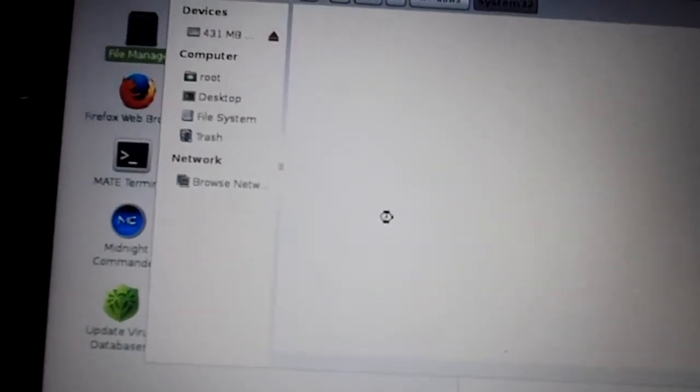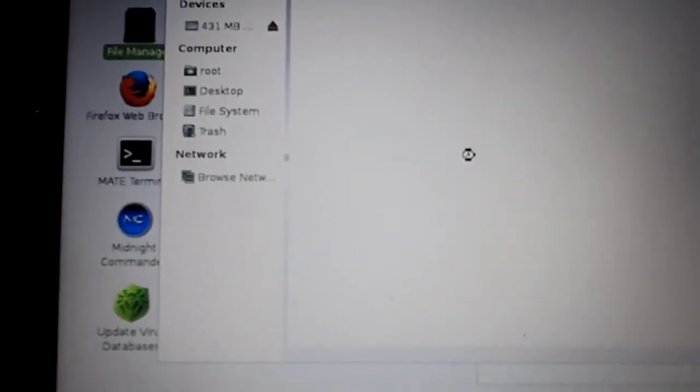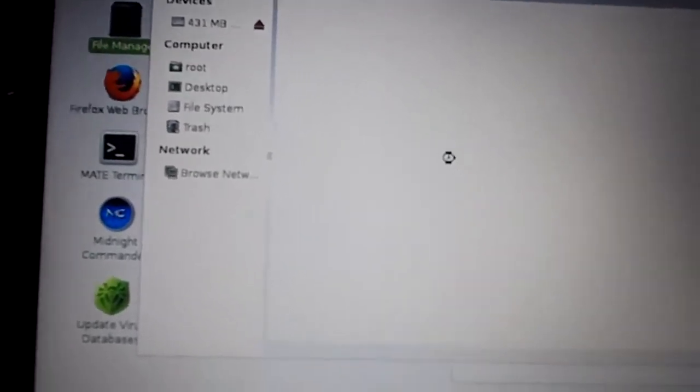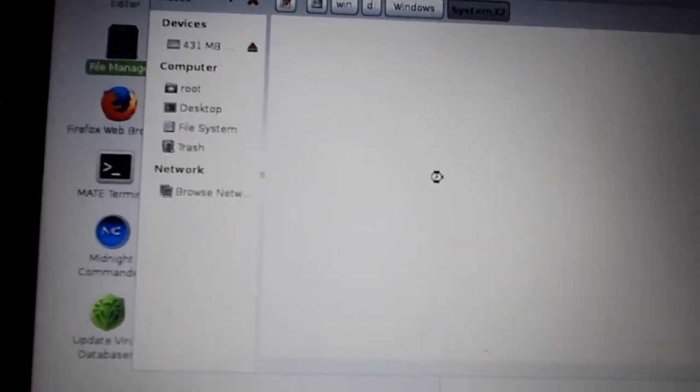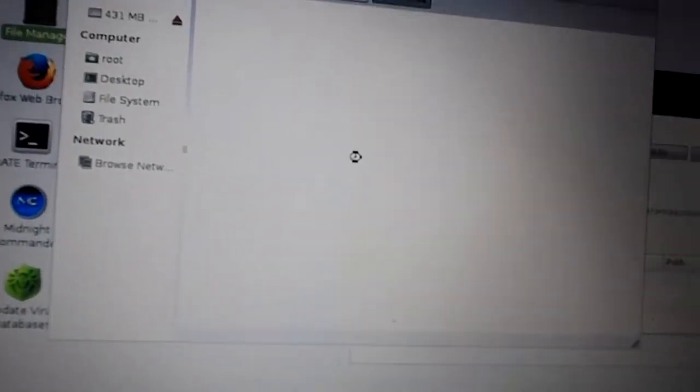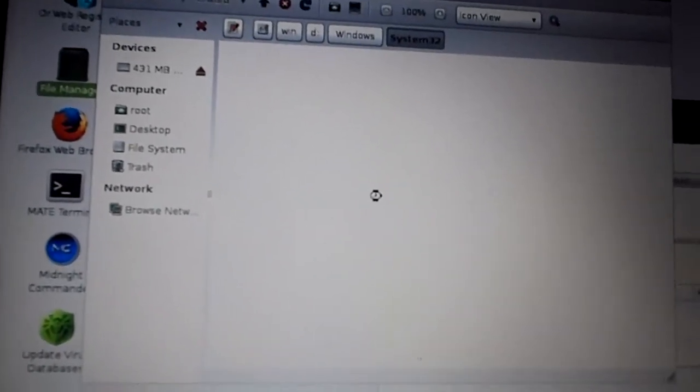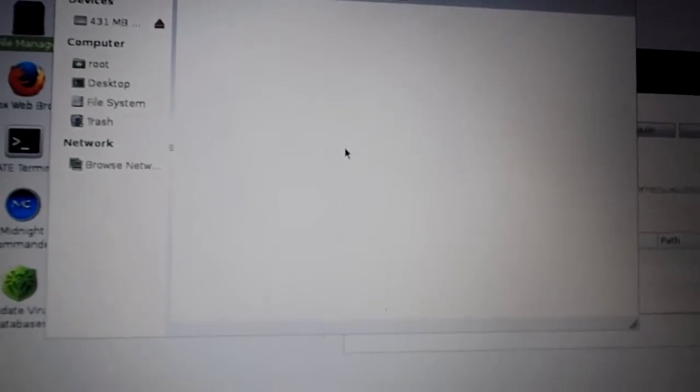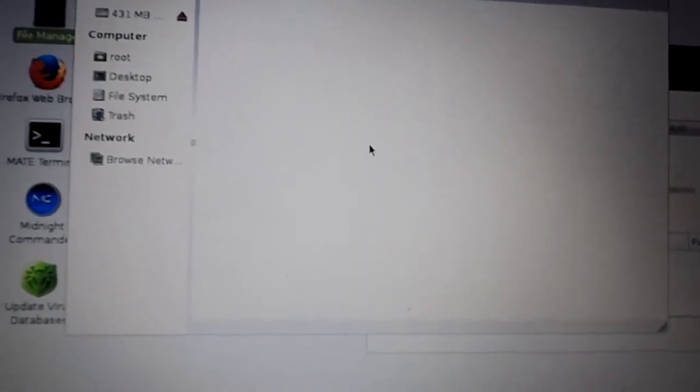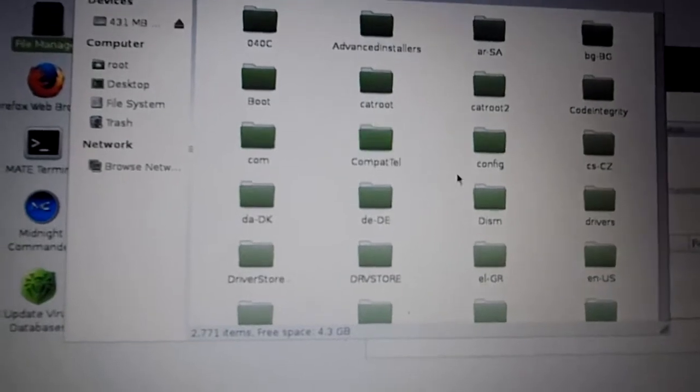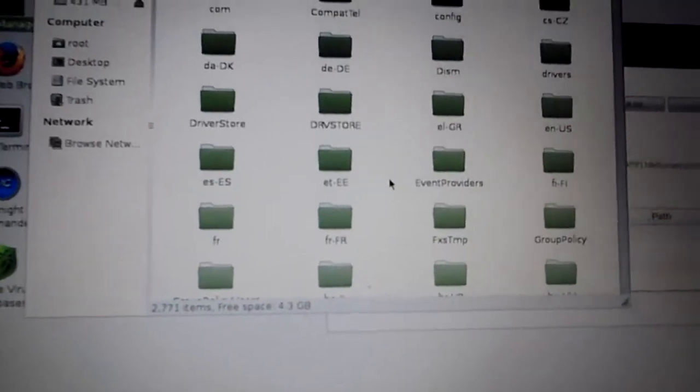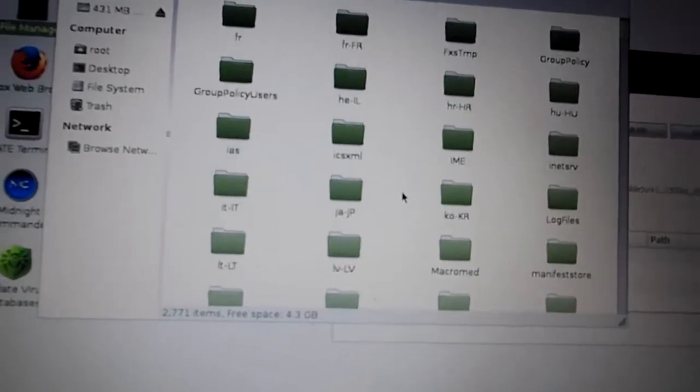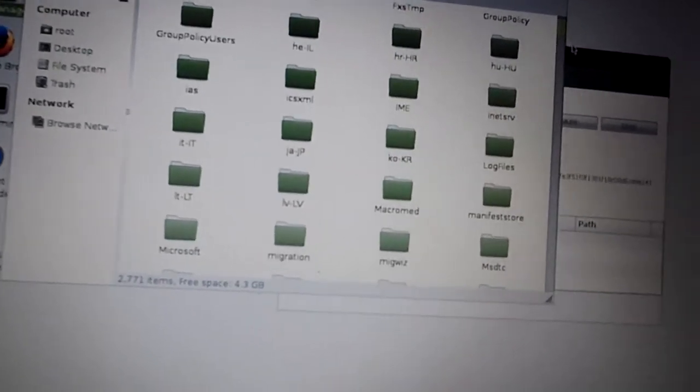So once you've got the live CD running your machine, you can actually make changes to this. You could copy files across from a good copy of Windows, which you've got running somewhere, or you could use the Windows CD, for example, to get the files back onto your machine that are corrupted or missing. So that is a very handy thing to do.